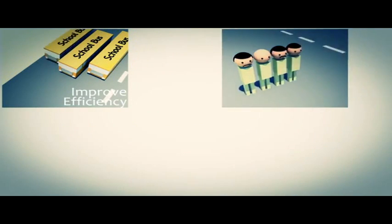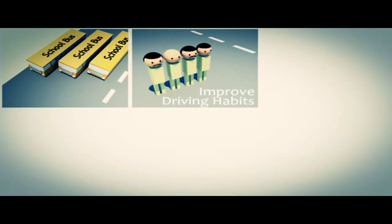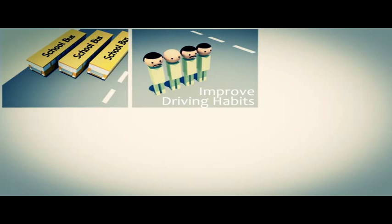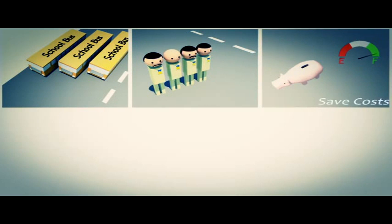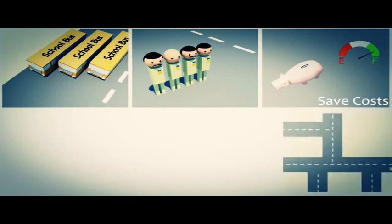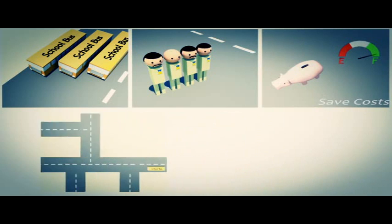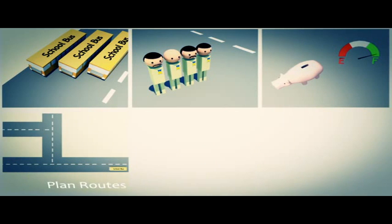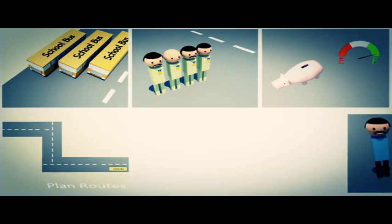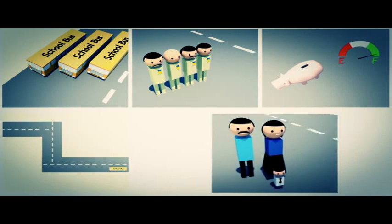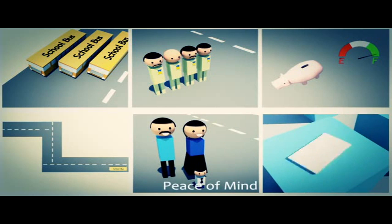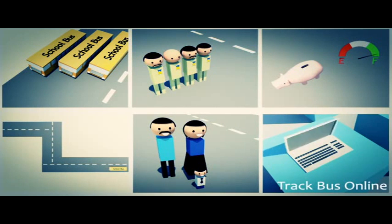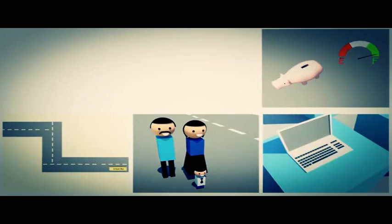So you will be able to manage your bus fleet more efficiently, improve the driving habits of your bus drivers, save fuel and insurance costs, plan your route better, provide peace of mind to parents and keep track of the bus online.